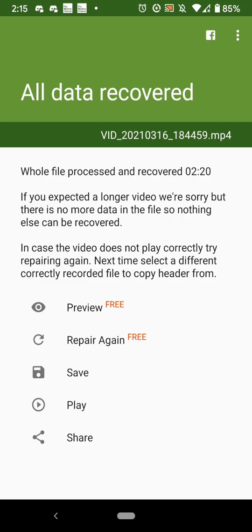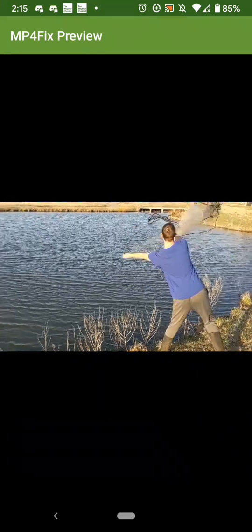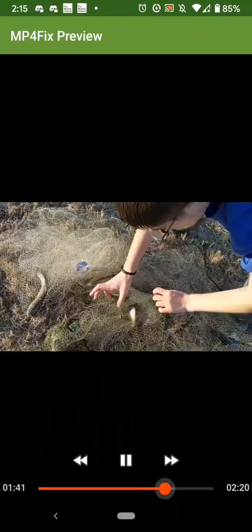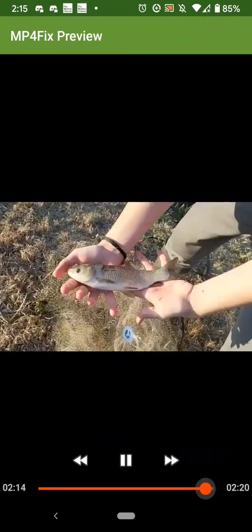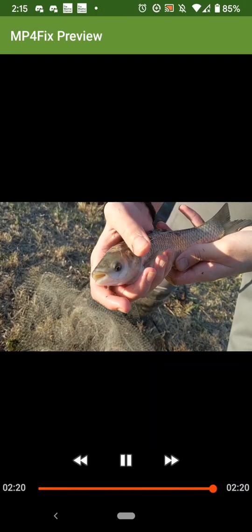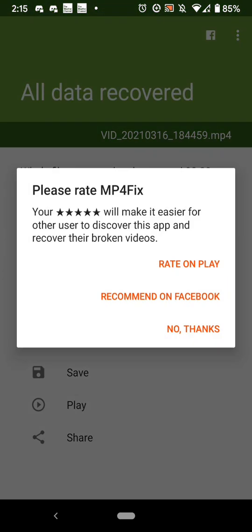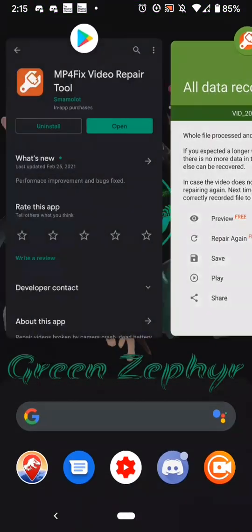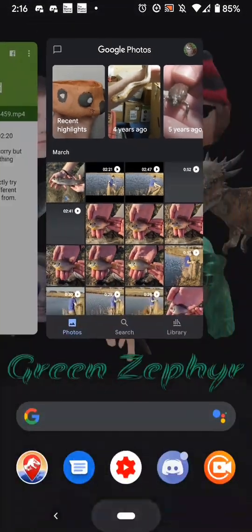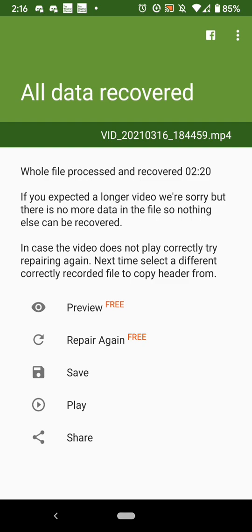Then you can preview the video. Here is my video that was corrupted, and I have almost the entire video. This was a 2 minute 41 second video, and it recovered 2 minutes and 20 seconds — so that's almost the entire thing. I'm happy with that.